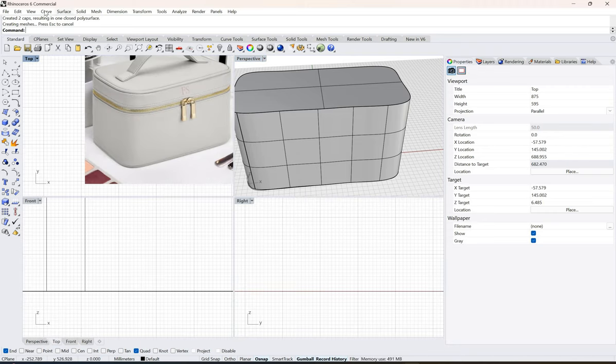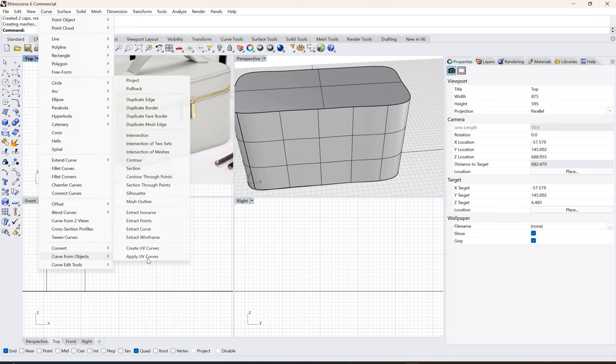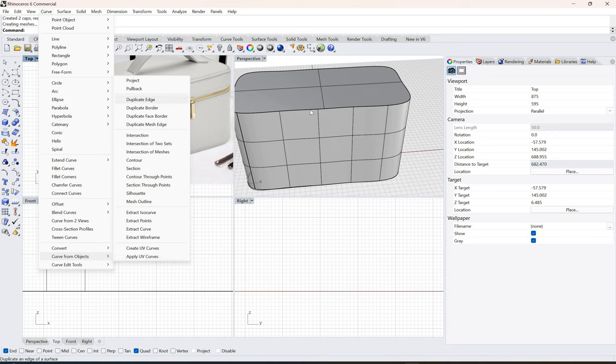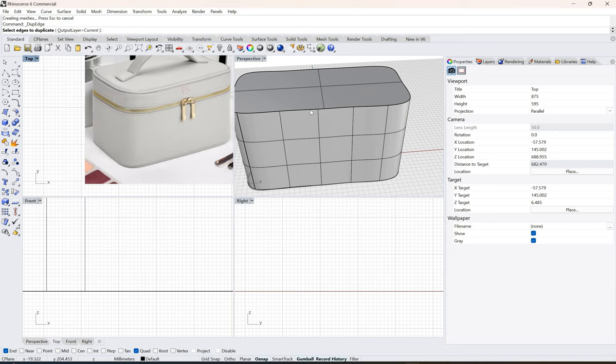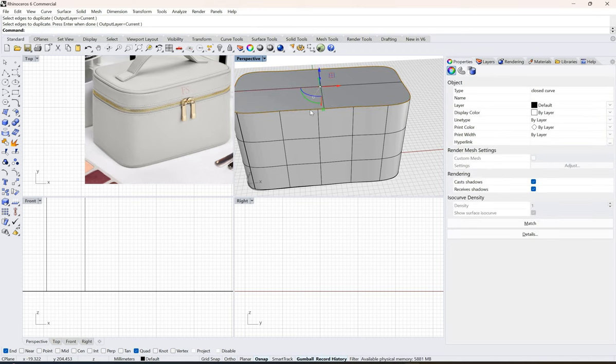How do we do it? We go to curve, curve from object, and duplicate the edges. I'm just going to click on this and click on this and click enter, and we get a duplicate curve.